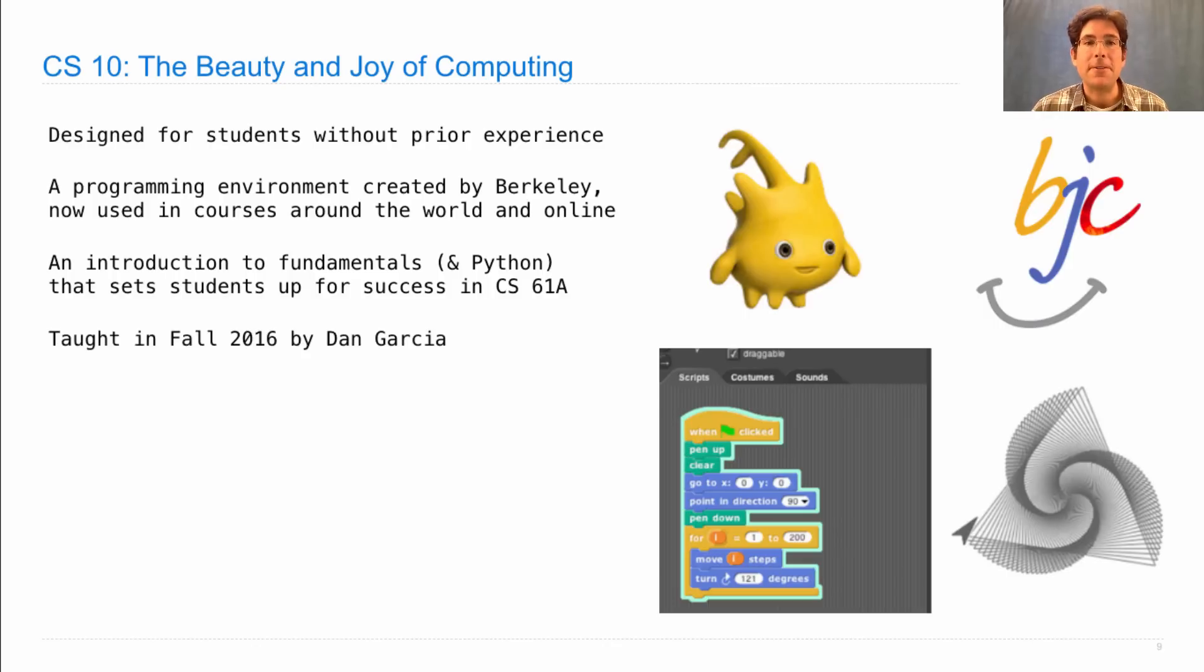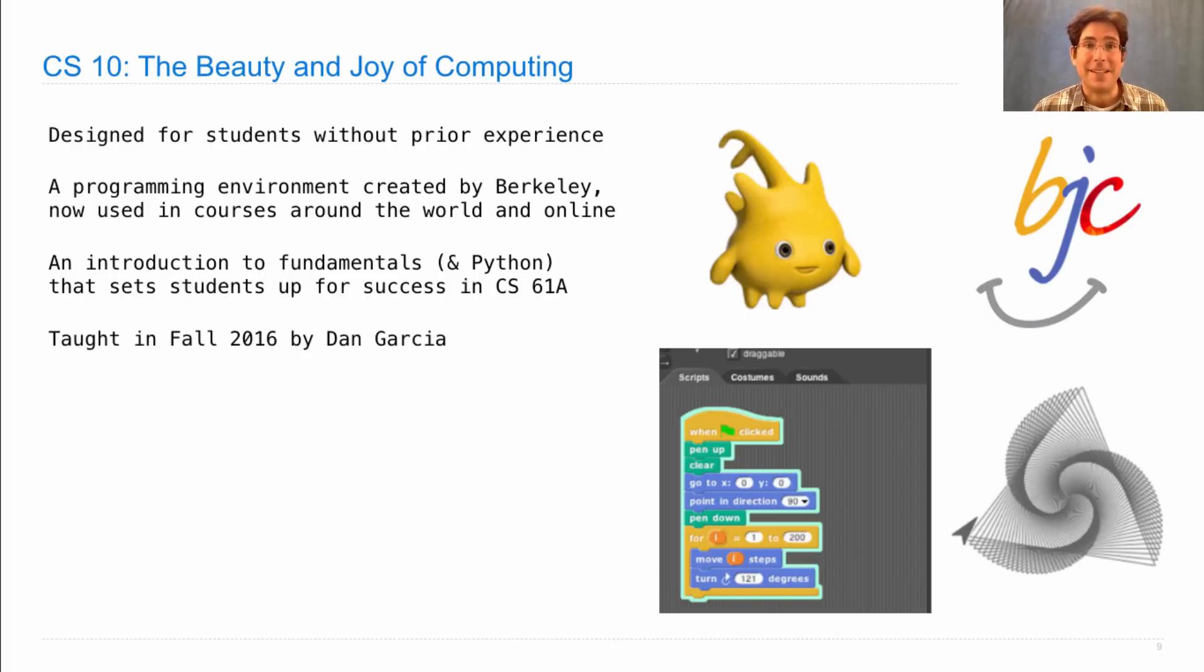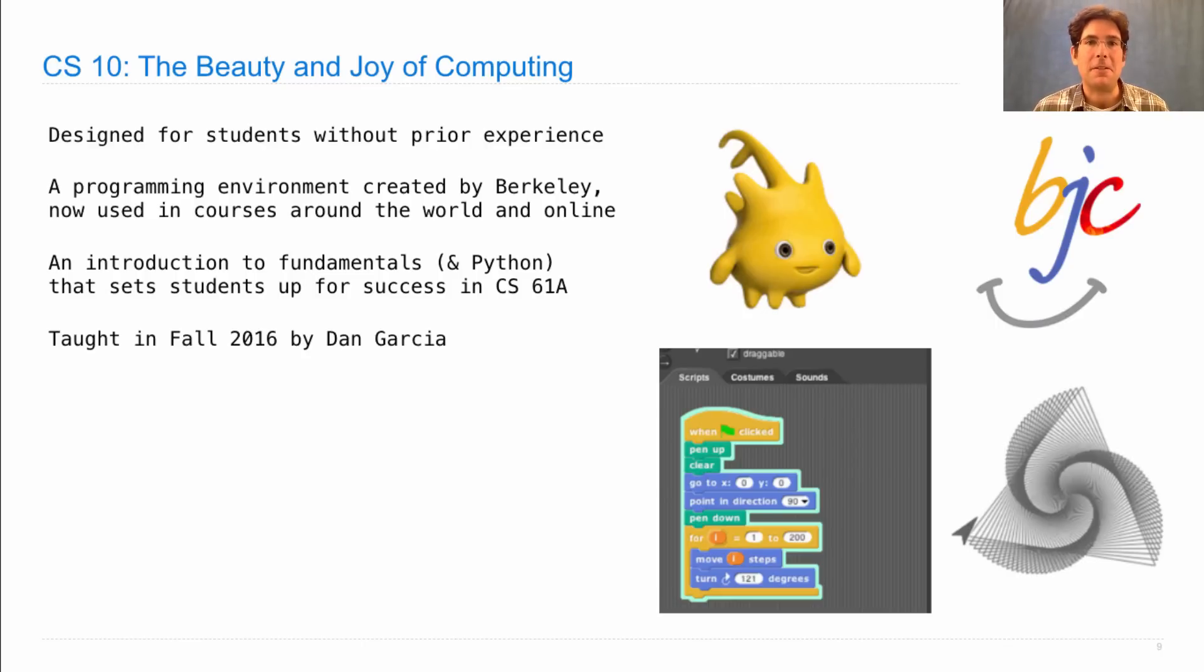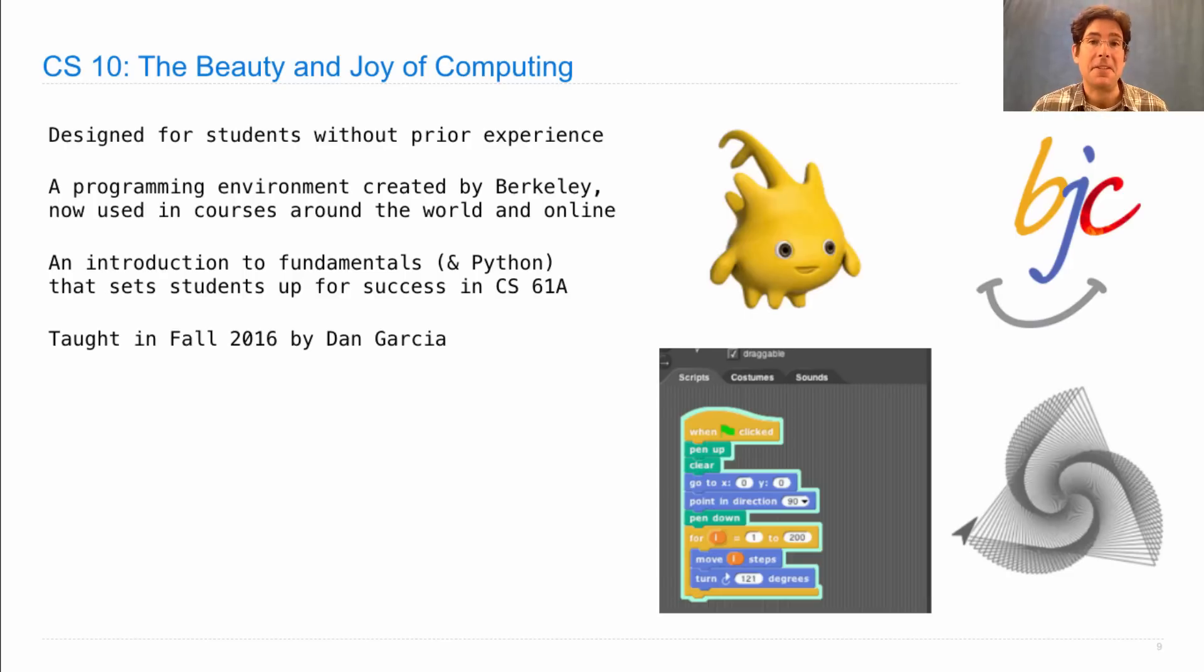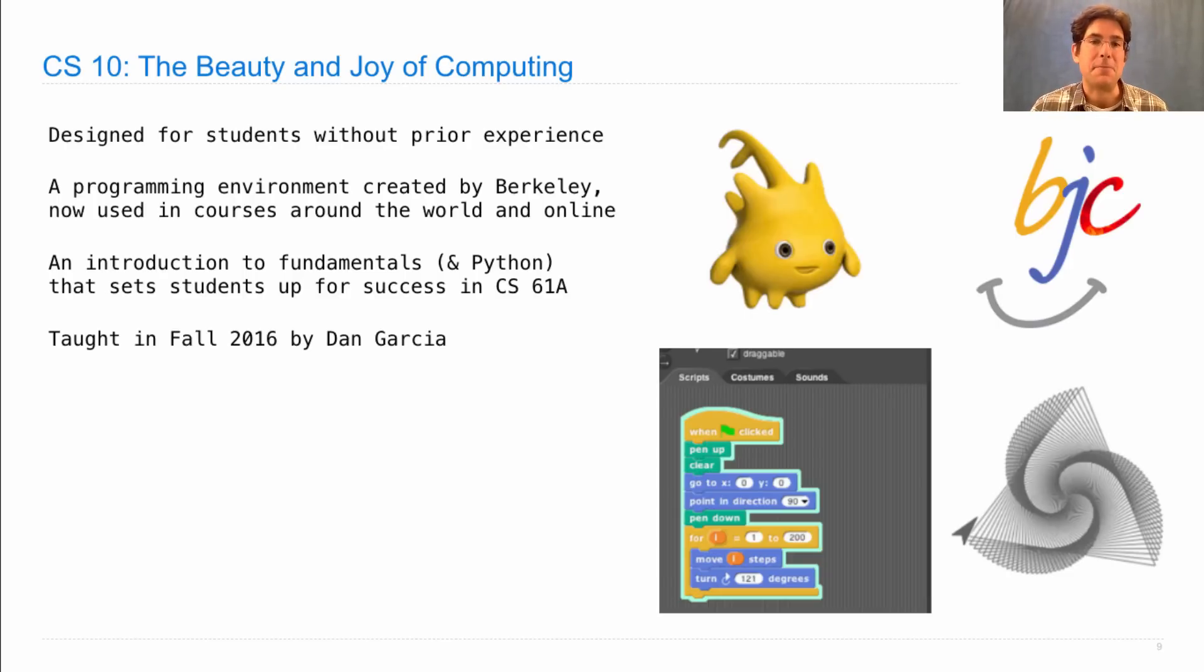This semester, it has a wonderful professor, Dan Garcia, who helped design the course in the first place. And his students just love him. So you're guaranteed to have a wonderful educational experience if you take CS10 this semester. There's basically always a great professor for it, but this one's pretty special because it's one of the designers of the course.